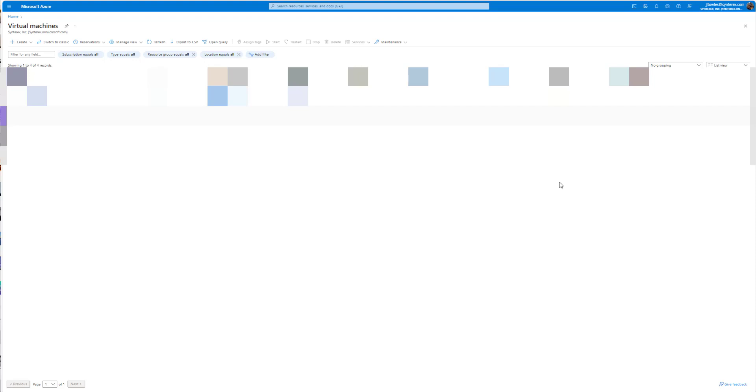Welcome. So since the new Teams client's not in the new Windows 365 image, we're gonna take you through creating a custom image to get that done.